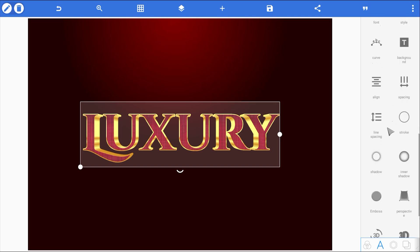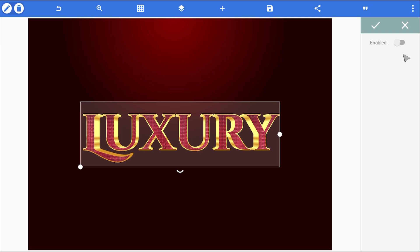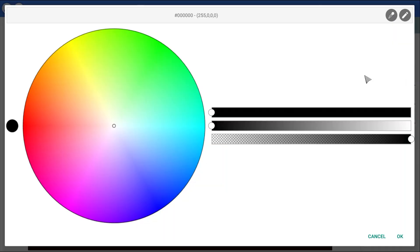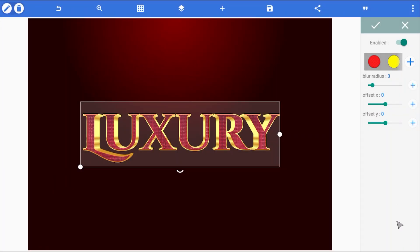But we're not stopping there. I want to add some highlights to give it more depth. So, I'll enable inner shadow. And instead of using black as usual, I'm choosing a bright red to act as a rim light along the edges, making it look even shinier.